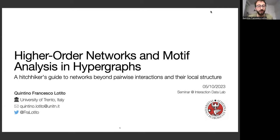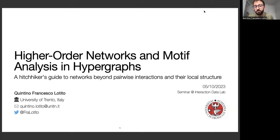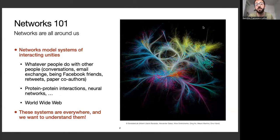Today I will give an overview of this new field of higher-order network analysis, which is basically the study of complex systems that display group interactions — interactions involving a number of units higher than the usual two considered in network science. In the final part, I will give a small introduction to the work I've done in the context of motif analysis in hypergraphs, which describes complex systems with group interactions at their microscale.